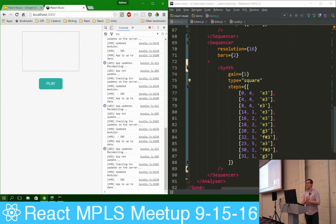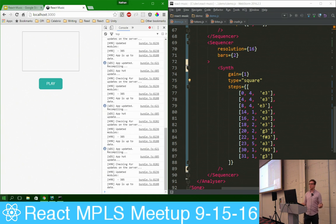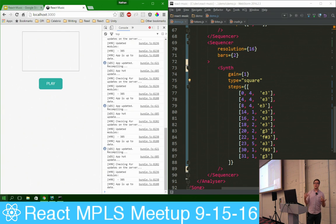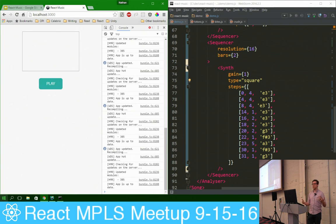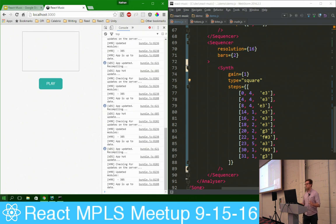React Music was created by Ken Wheeler, who works for Formidable Labs. Follow him — he's got a lot of crazy stuff he's doing with React.